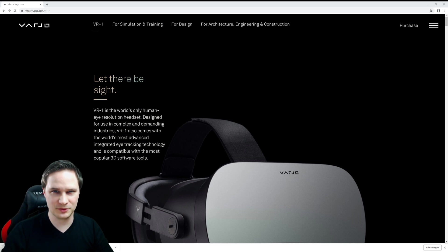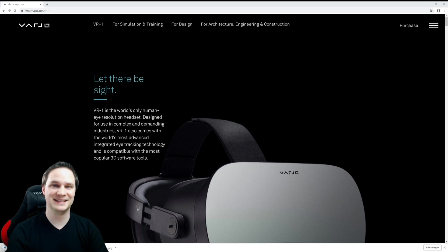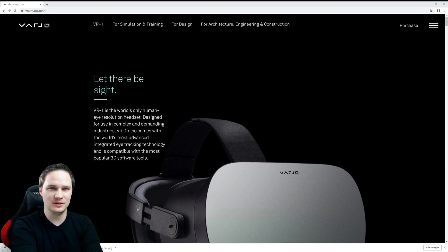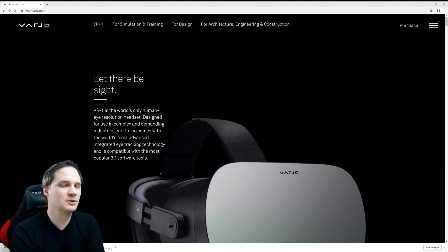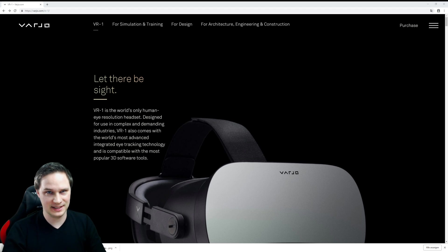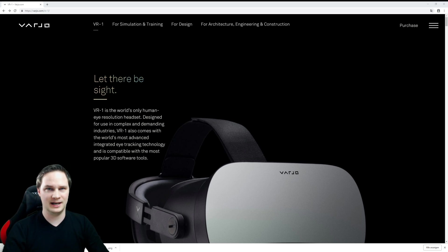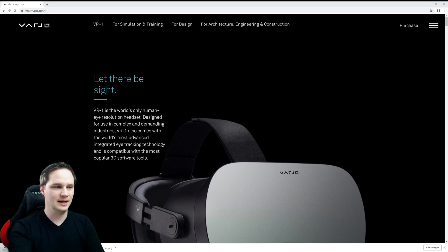What's up guys, welcome back to Virtual Reality. I've got some breaking news for you again. There's a new headset with ultra high resolution with two displays, and this is called the Vario VR 1. This was just announced in